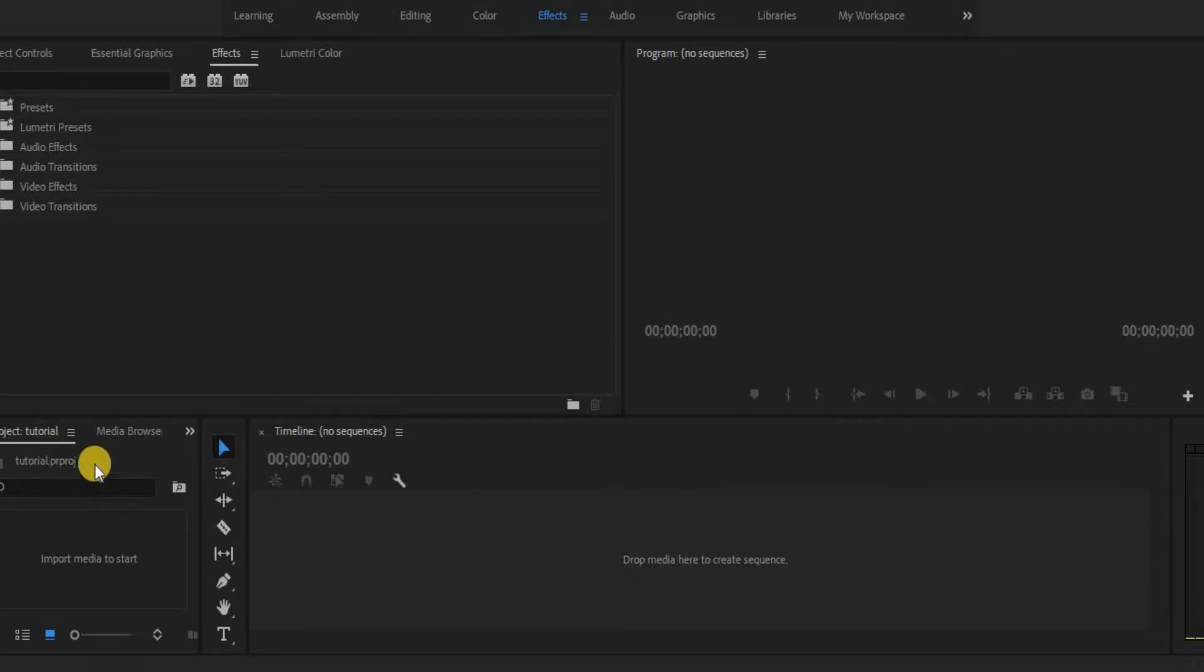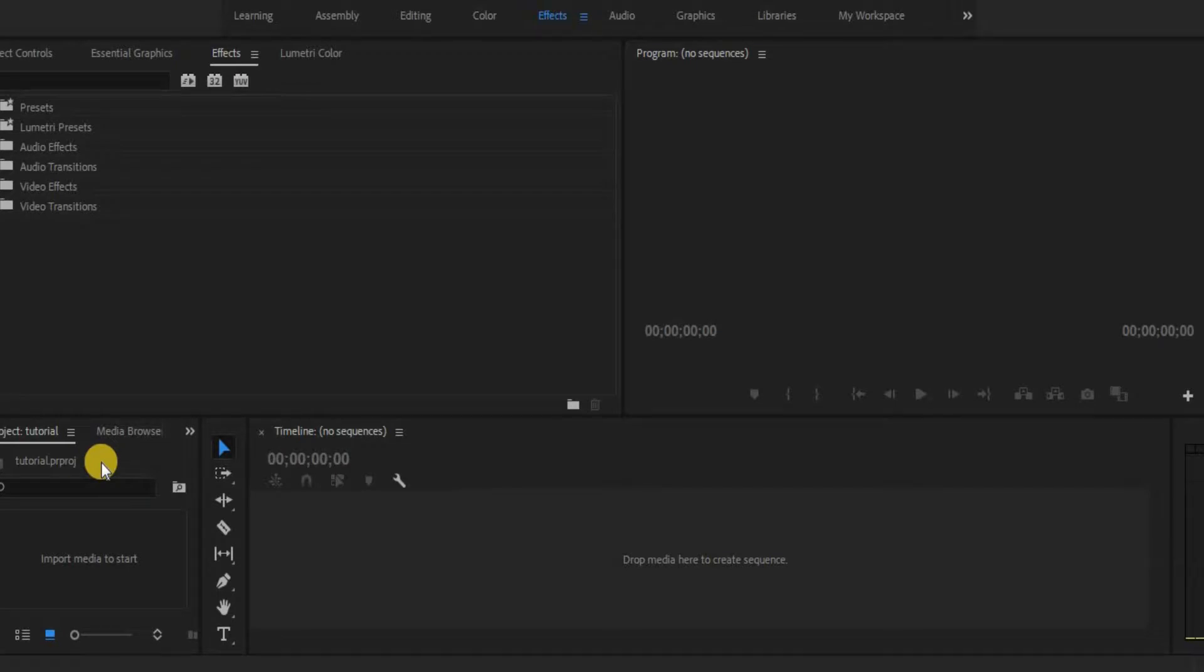Over here is the media browser. This is where all the media will sit at. Video clips, images, music, whatever it is you'll have in your video.